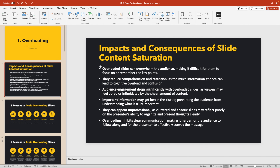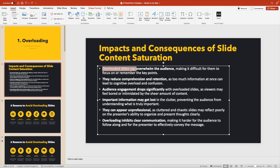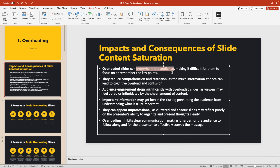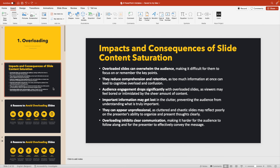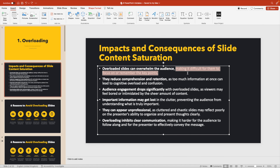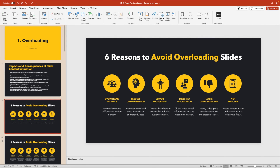Looking at the first bullet point — 'overloaded slides can overwhelm the audience' — we already know we're talking about overloaded slides since it's in the title, so we don't repeat it. The key message here is 'overwhelming the audience,' so that becomes the subtitle. Then we have the supporting text shortened to: 'too much content distracts and hinders memory.'